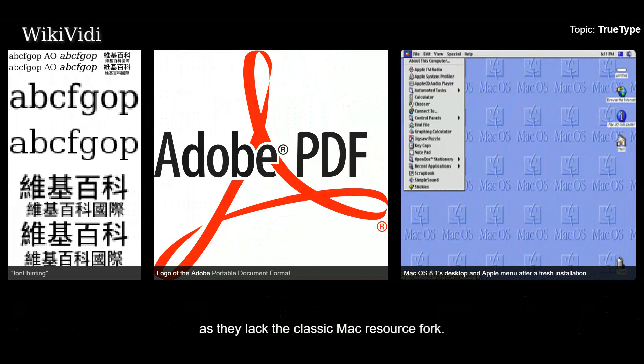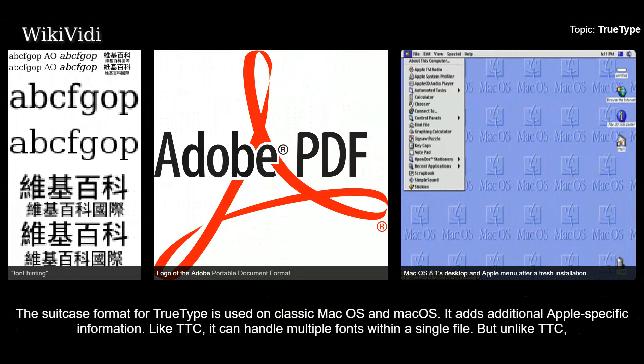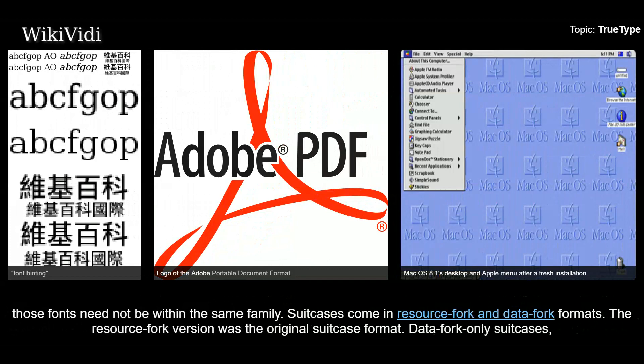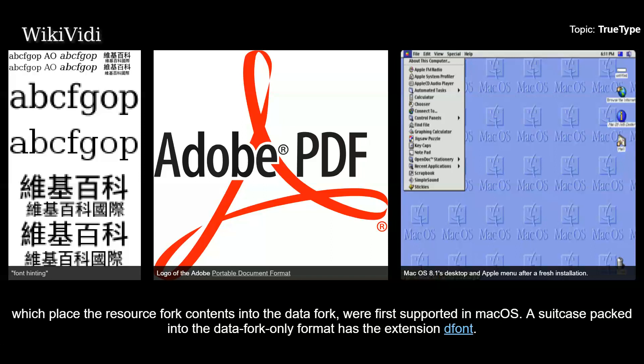Suitcase. The suitcase format for TrueType is used on classic Mac OS and Mac OS. It adds additional Apple-specific information. Like TTC, it can handle multiple fonts within a single file, but unlike TTC, those fonts need not be within the same family. Suitcases come in resource fork and data fork formats. The resource fork version was the original suitcase format. Data fork-only suitcases, which place the resource fork contents into the data fork, were first supported in Mac OS. A suitcase packed into the data fork-only format has a distinct file extension.